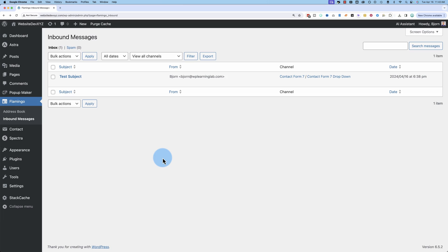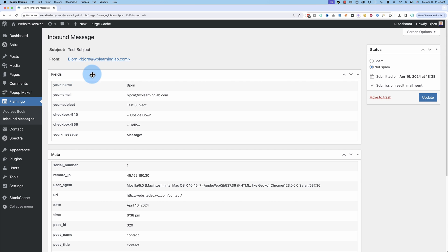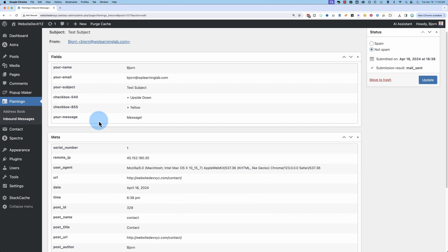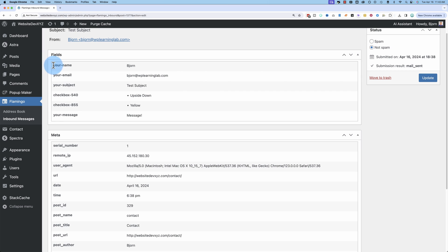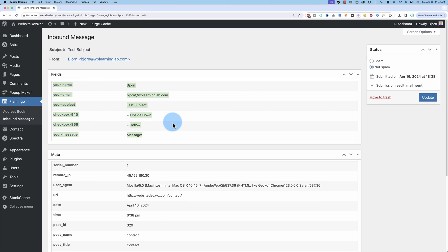Hi, my name is Bjorn from WP Learning Lab and let's get started. Here's an example of a message that's been stored in the WordPress site. It was also sent to me via email. If we click on view for the message, we see information about this person, what they filled in in the contact form.